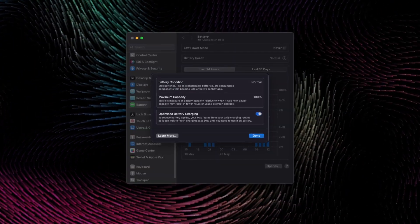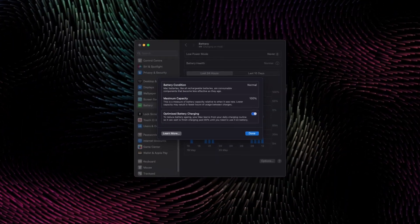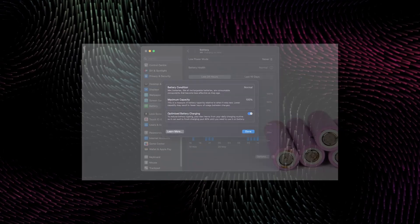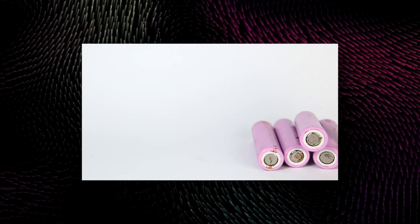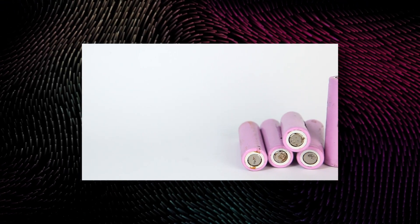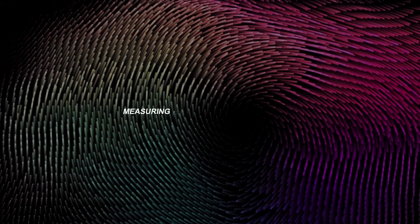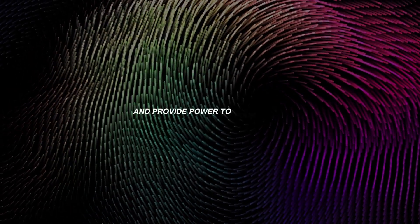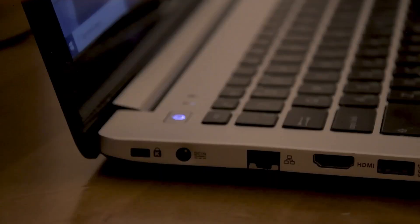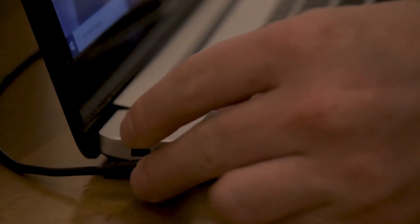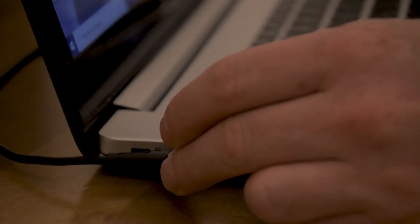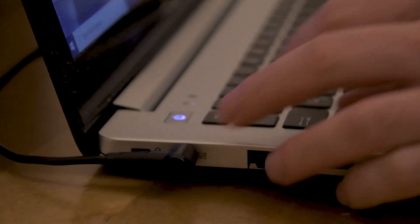In simple words, battery health refers to the overall condition and efficiency of your MacBook's battery, measuring its ability to hold a charge and provide power to your device. Over time, batteries degrade, holding less charge and may need more frequent recharging.